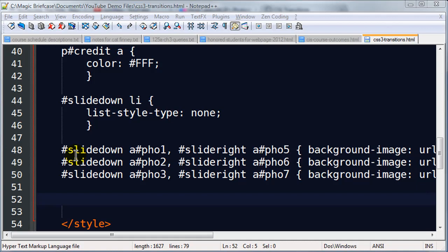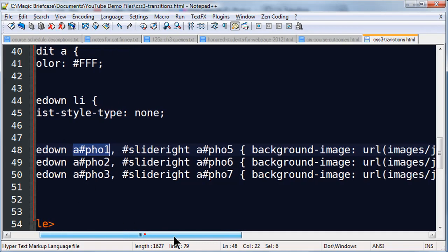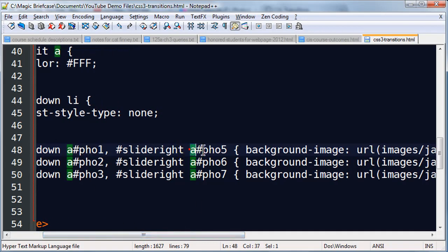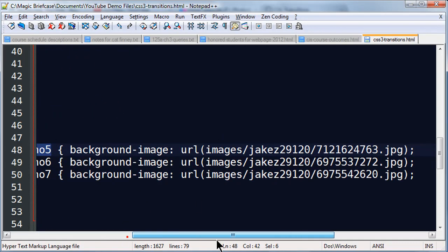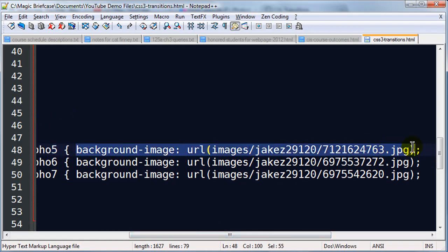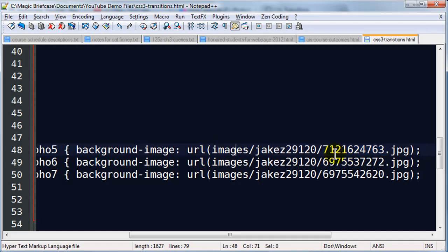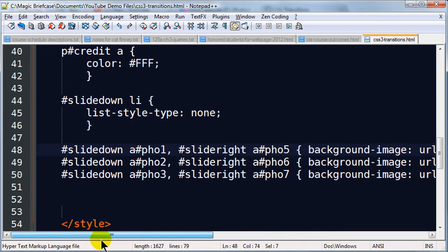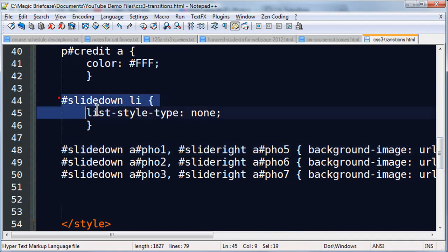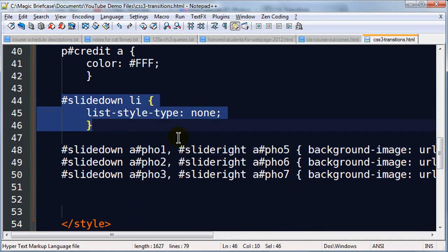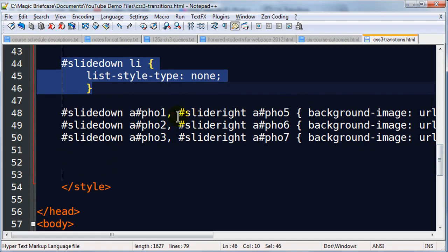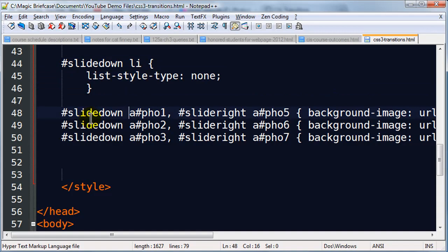Now I went ahead and put in the background images for both. So this is a combination of group selector and descendant selector. But basically anchor tag photo one within my slide down menu and anchor tag photo five within my slide right menu are both going to use the exact same background image. So in anticipation of my next list I went ahead and put background images in for those. So simple background image CSS property. And I'm referring to the images which are stored in a subfolder, which is in my images folder, which is a subfolder of my current folder. So those are my images that I'm using.